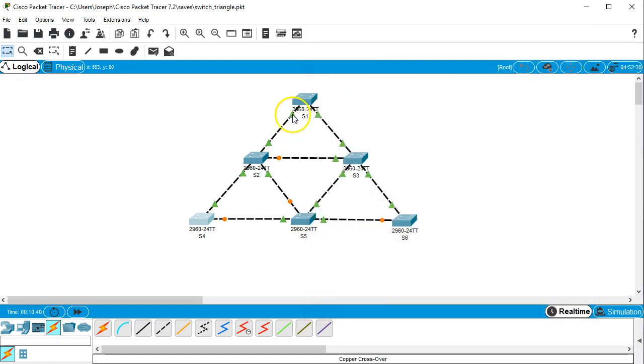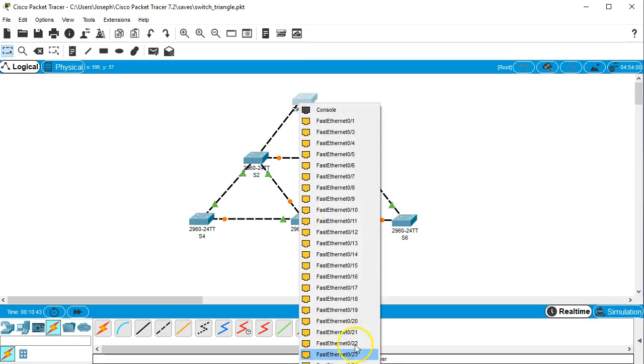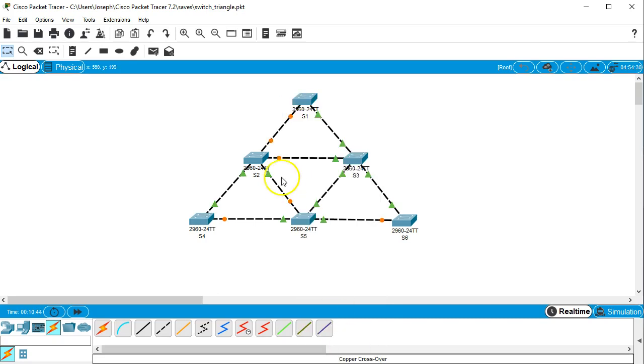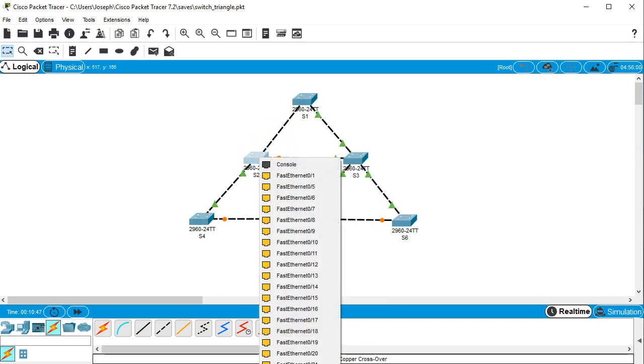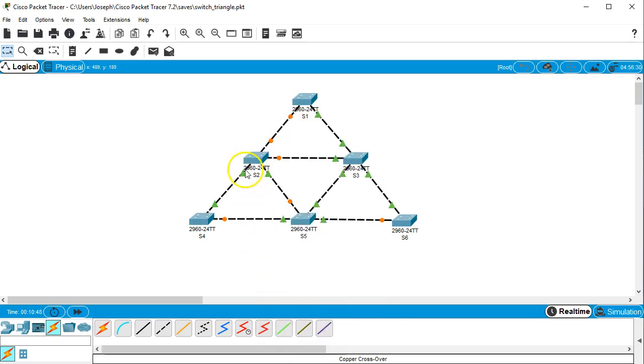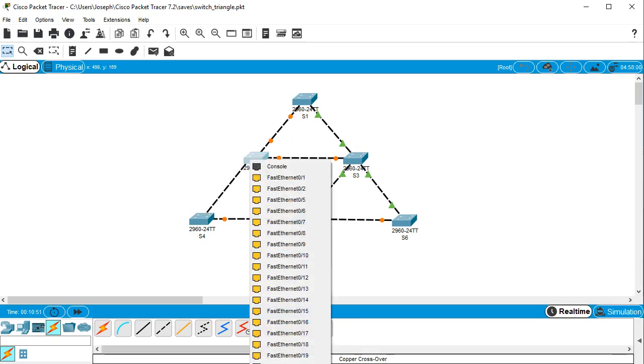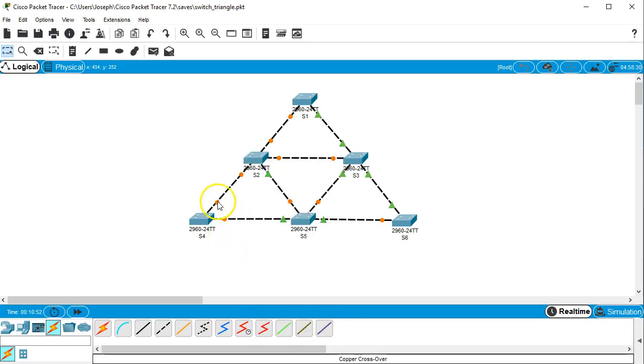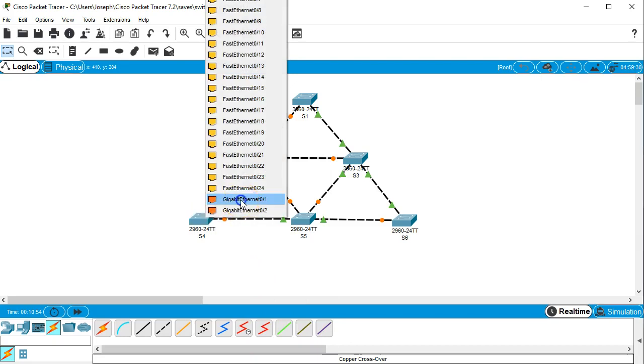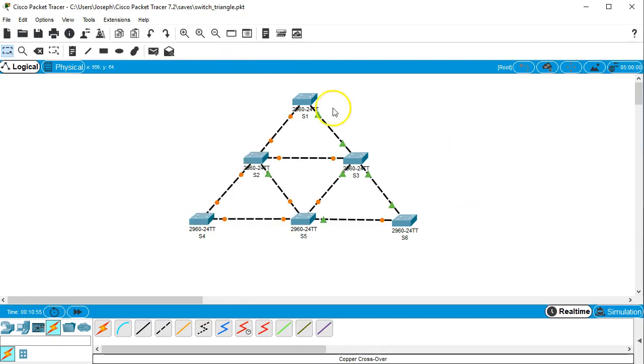Now if we decided to change these lines, so I change this line right here to a Gigabit Ethernet and this one over here to a Gigabit Ethernet, and this one right here from Gigabit Ethernet and the one down in the bottom to Gigabit Ethernet, then suddenly we have a Gigabit Ethernet all the way from S1 to S2 to S4.